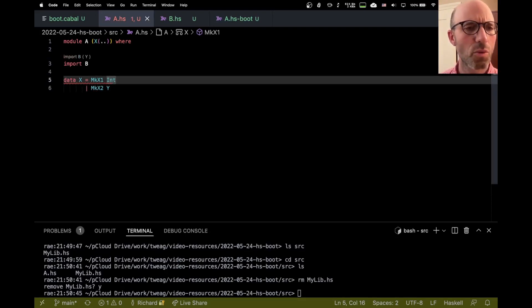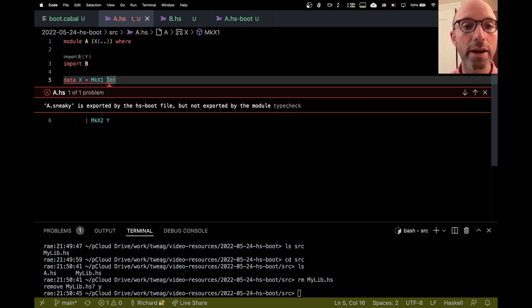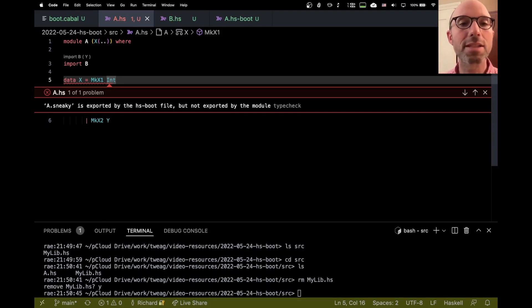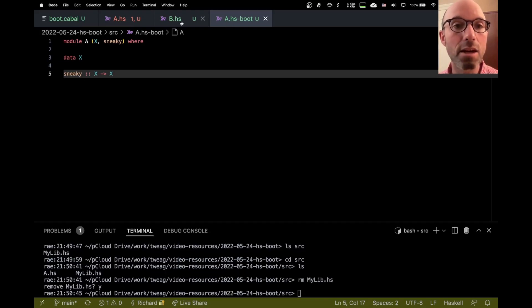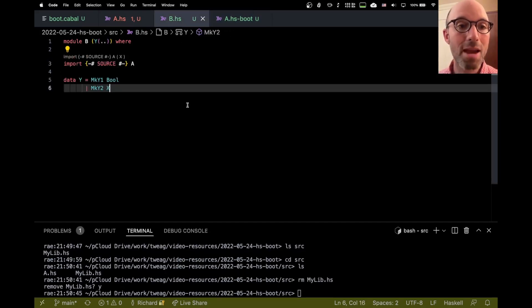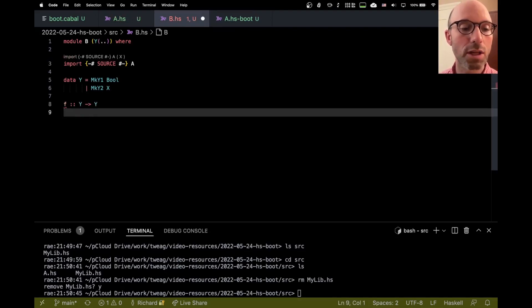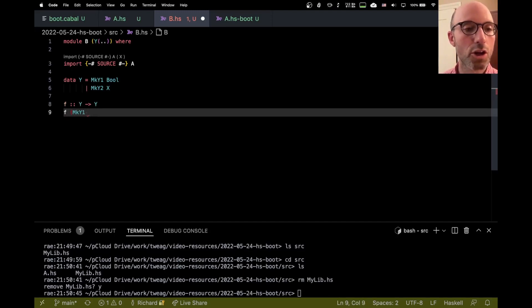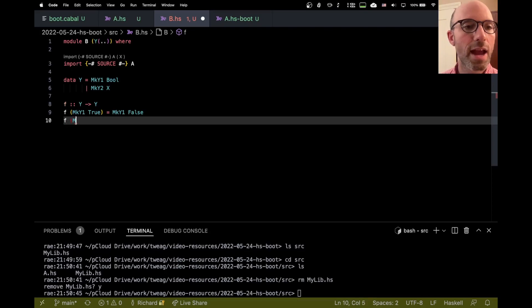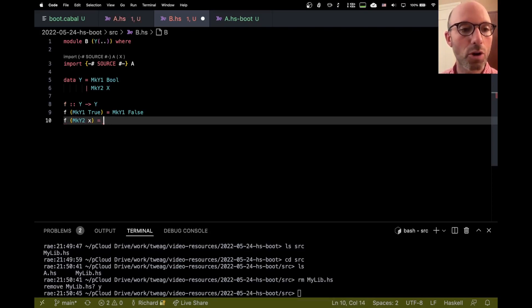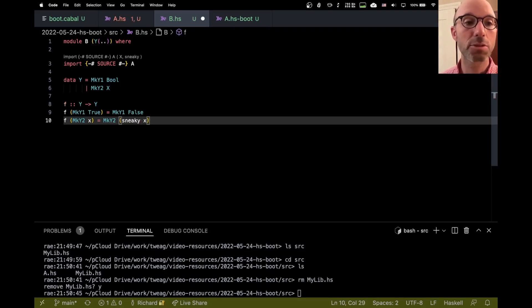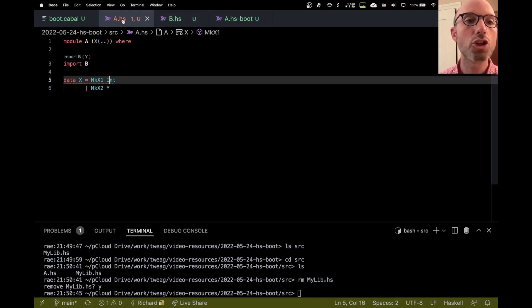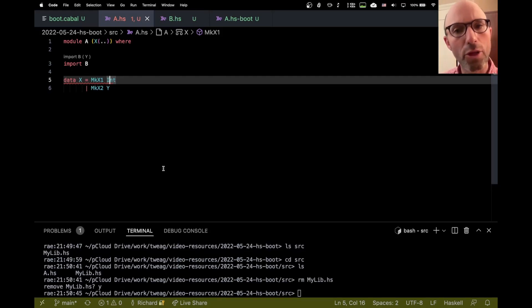And that makes sense, right, because the hsboot file is meant to be the interface for A. I can't sort of declare that there's this sneaky, and maybe some function in here uses sneaky. Maybe I have F that works on Y's, and maybe F of McY1 true, that could be McY1 of false. And then if it's McY2 of X, maybe I want to call McY2 sneaky of X. And this is all good, because A.hsboot exported sneaky. So it better be that when I finally compile my library, that there is, in fact, a sneaky. Otherwise, I sort of have a link error, essentially.